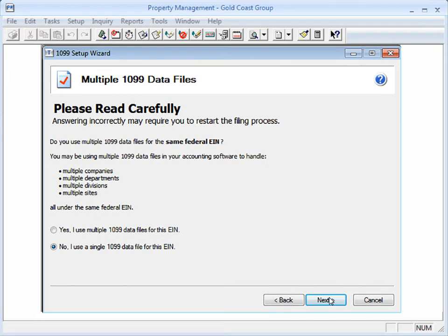If you have leases stored in different data files and you're reporting them under the same Payers Federal ID number, you can use the Multiple Data File Merge feature to merge them together so all the information is combined when you're printing or e-filing your 1099s. Click Next.